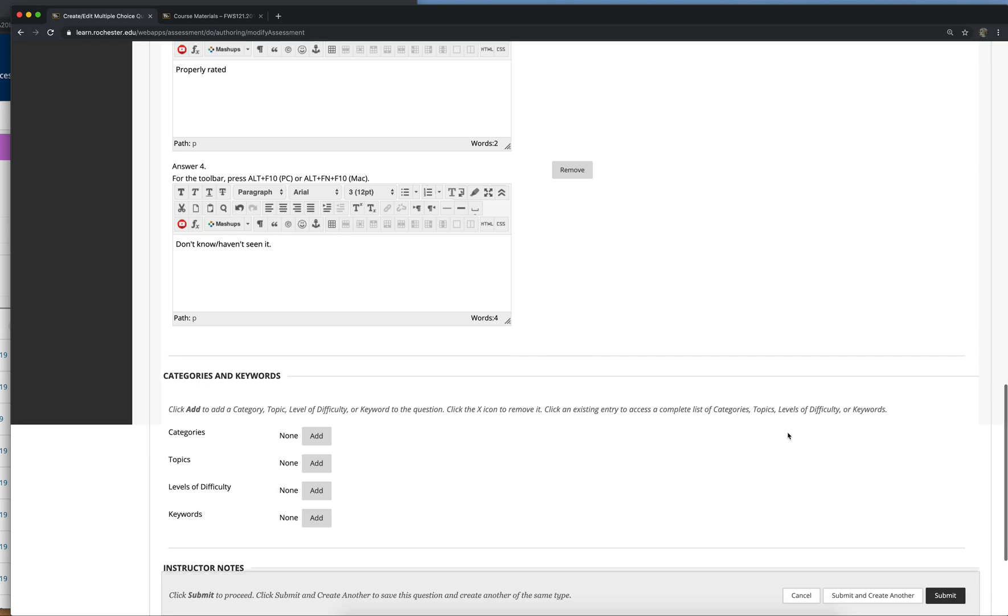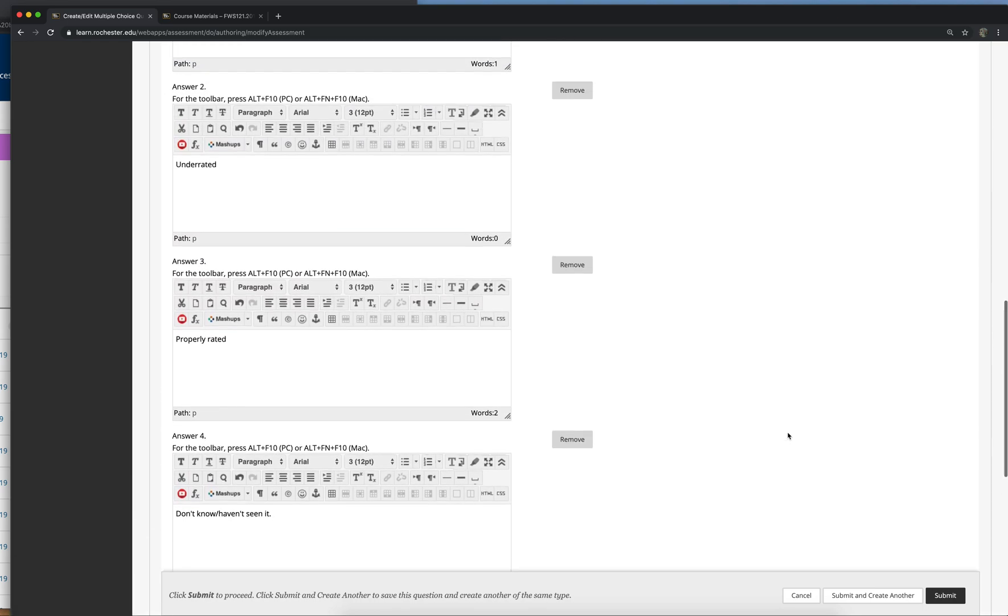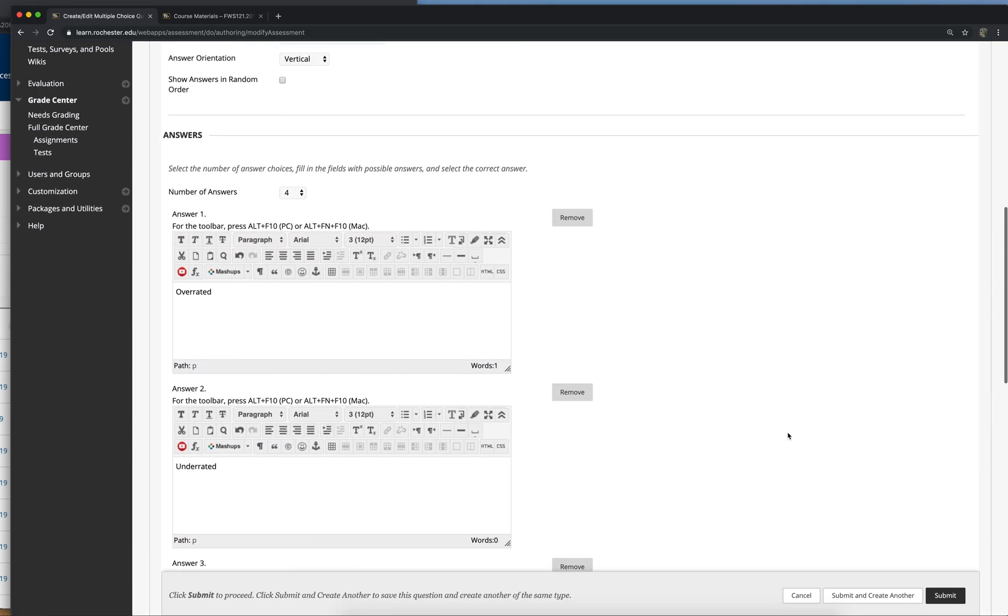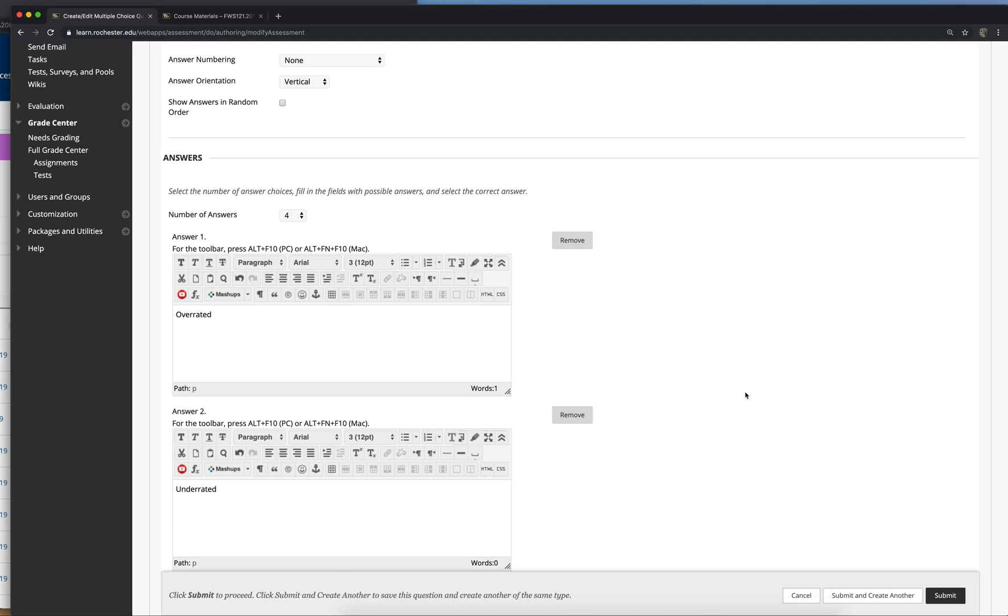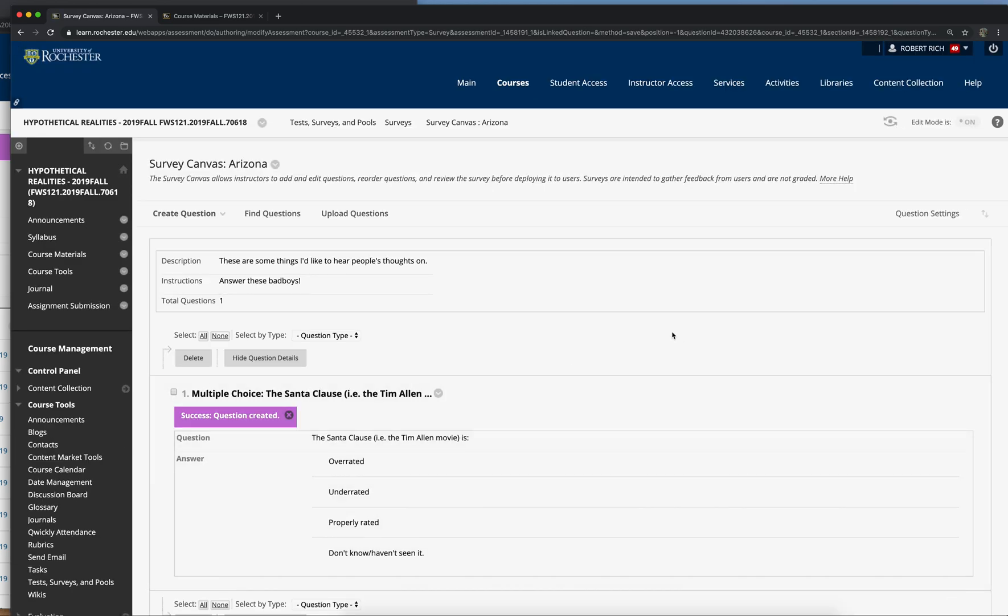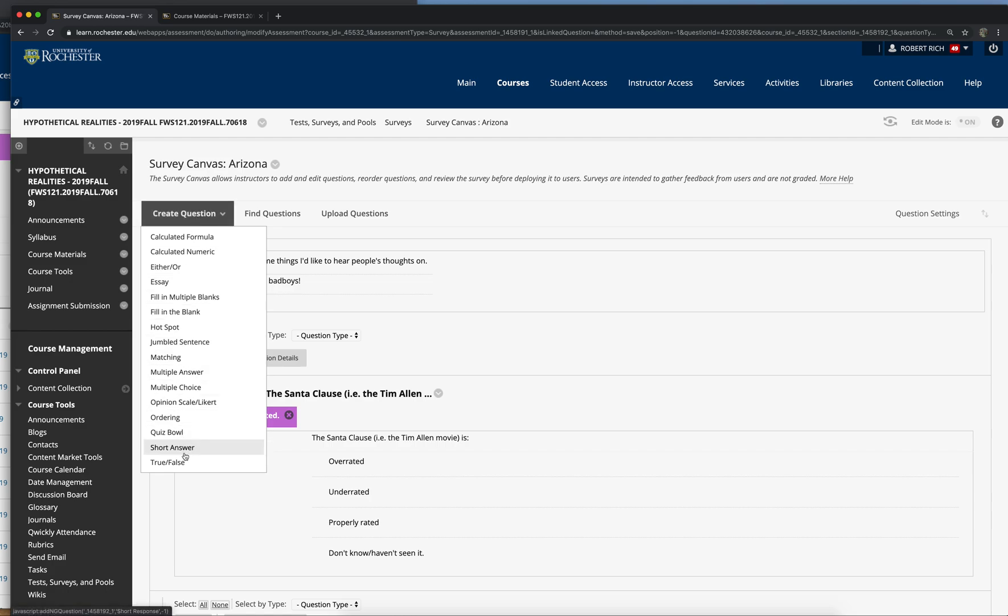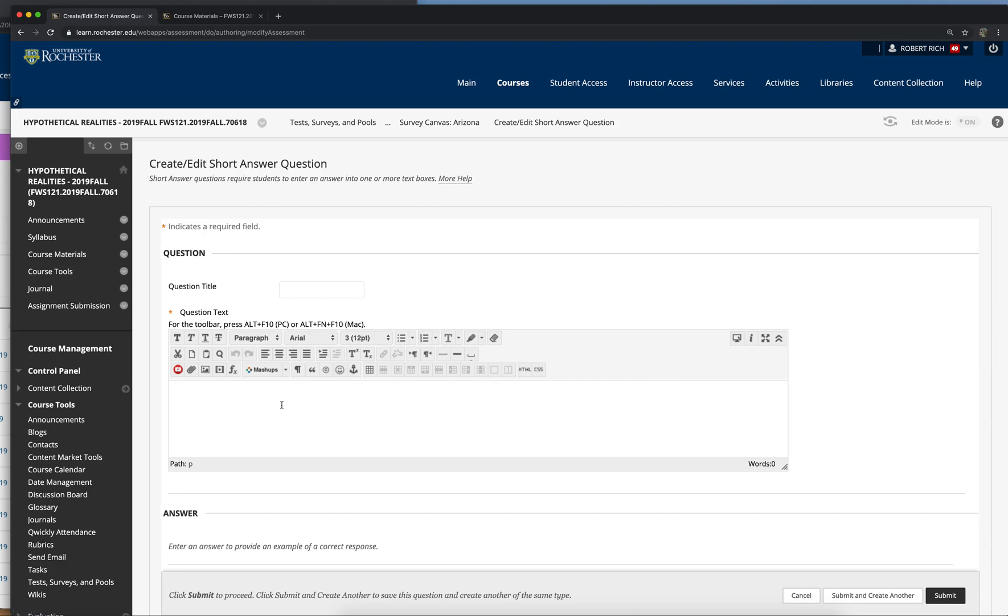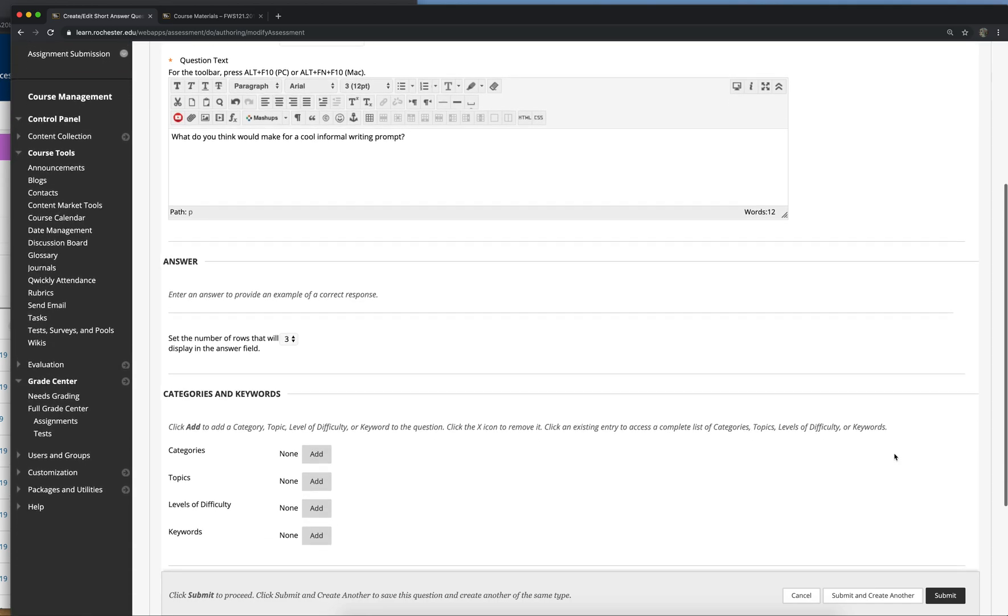Alright, so when you're done with a question, if you want to create another question of the same kind, so in this case if you want to create another multiple choice question, you can click on submit and create another. If you want to create more questions but you're not sure what kind the next question is, click on submit and that'll take you back to the survey canvas where you can add more questions. So let's say we want to do a short answer one now.